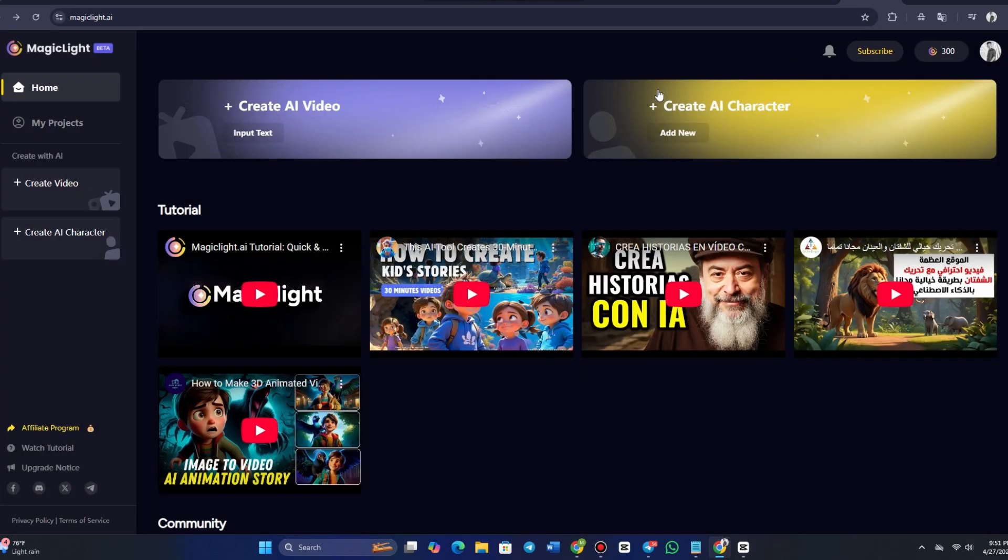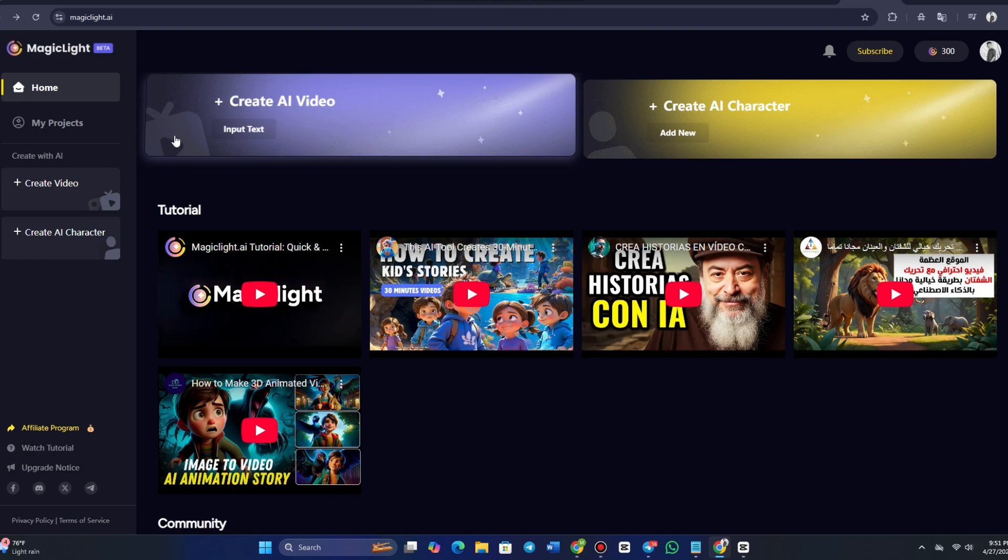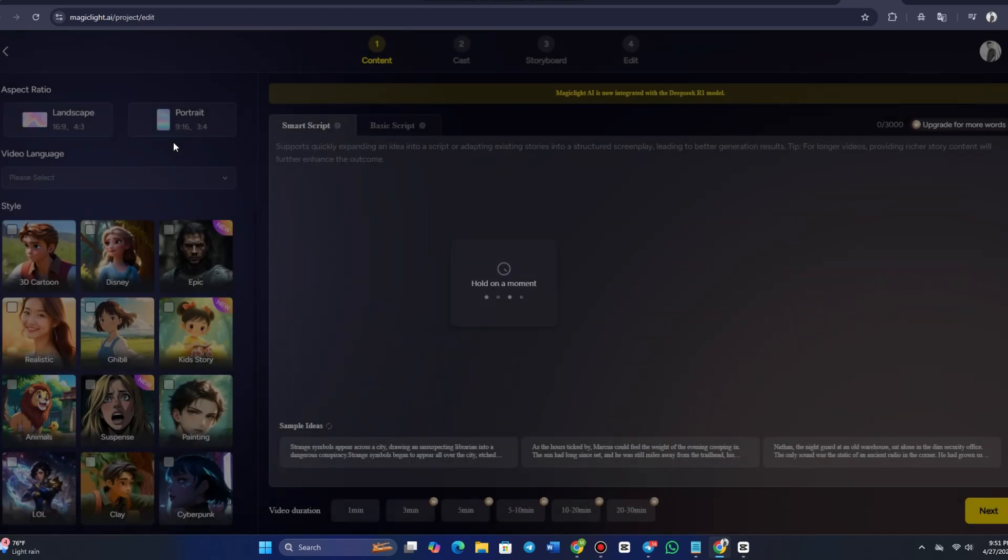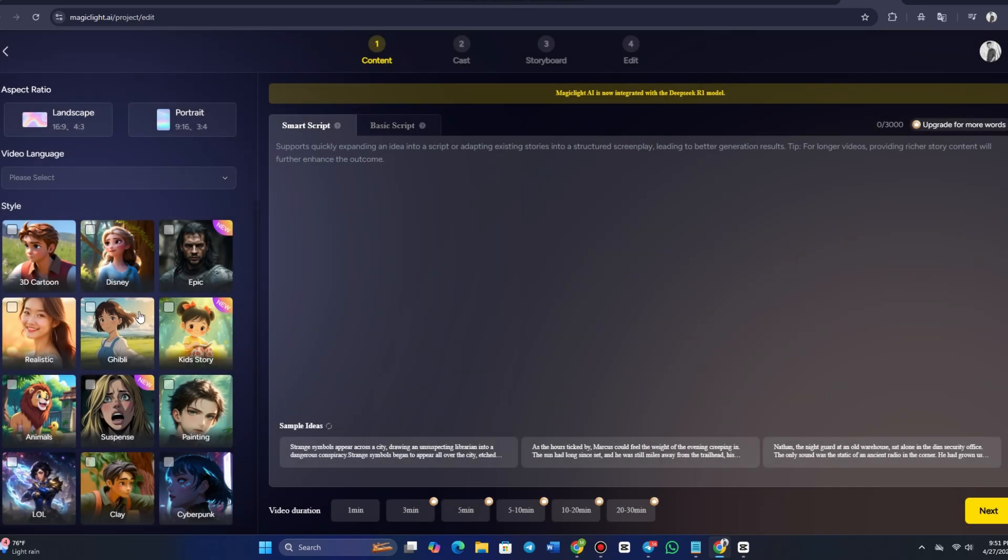Once you click Create Video, you'll be taken to a screen where you can select the style and duration of your video. MagicLight AI offers a variety of styles to choose from, including 3D cartoon, Disney, realistic, epic, cyberpunk, and many more.